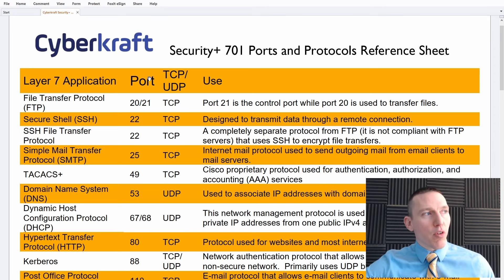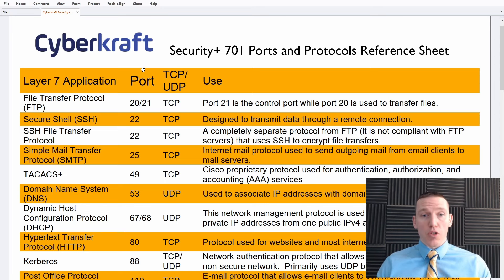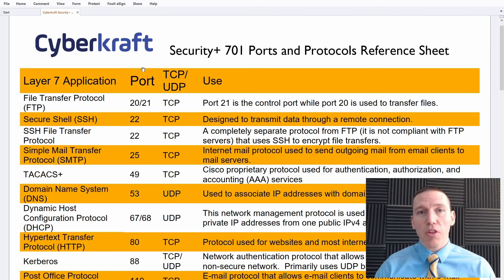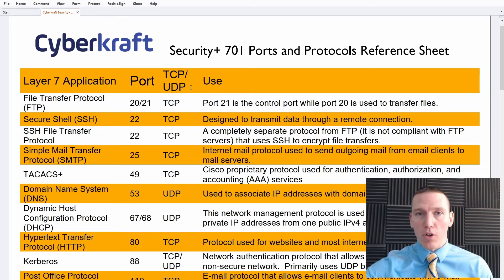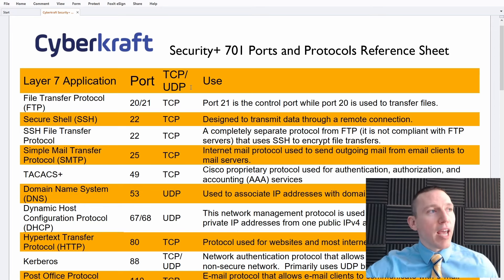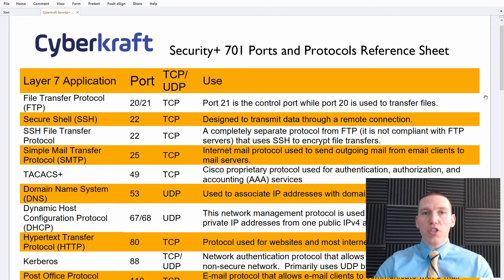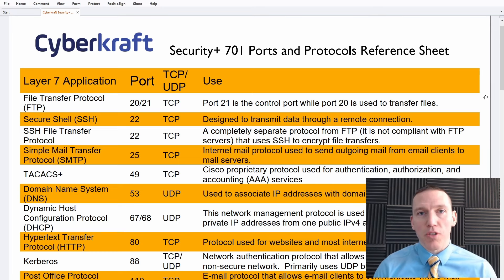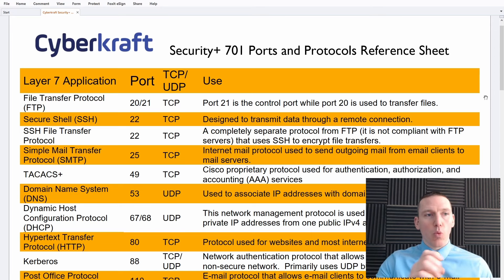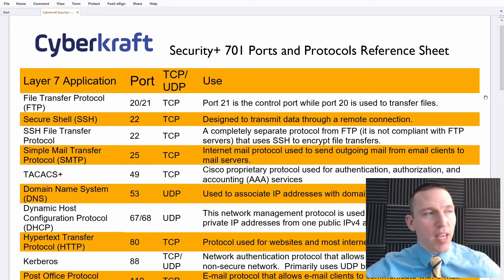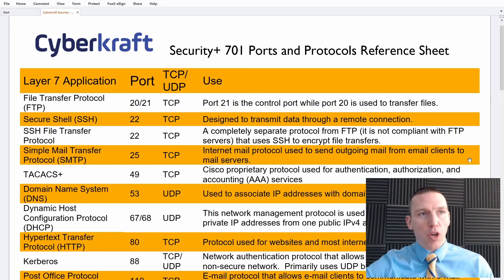It's also important to understand the port number each protocol traditionally operates over — that's included here. Then whether the protocol uses TCP (Transmission Control Protocol) or UDP (User Datagram Protocol) — some use both. I've also put a short description for each protocol to help you differentiate them. On the exam, you'll often have to pick the correct protocol based on its characteristics.